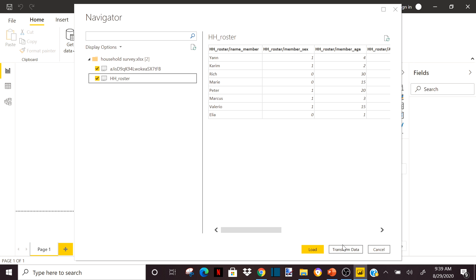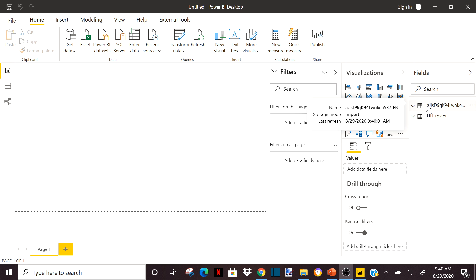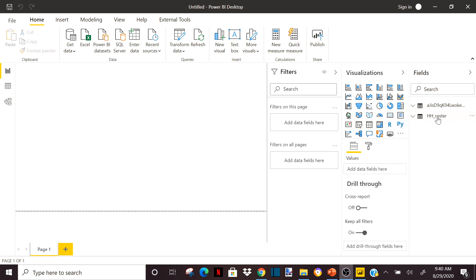We will load it directly. You can see that my two tables were imported in Power BI. I can change the name — I have the first table and the second one, which is basically the repeat group table.